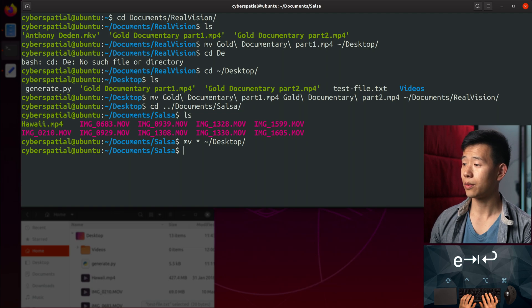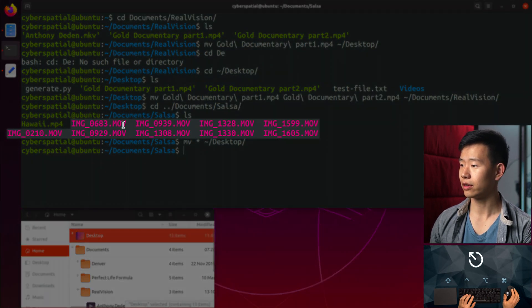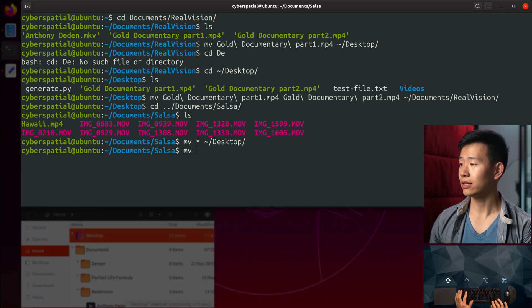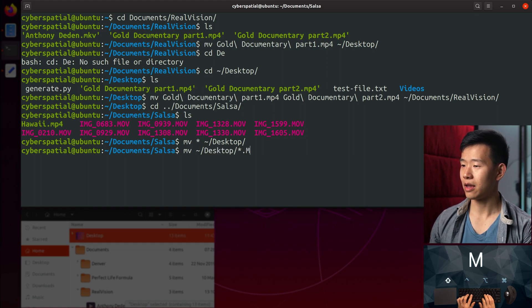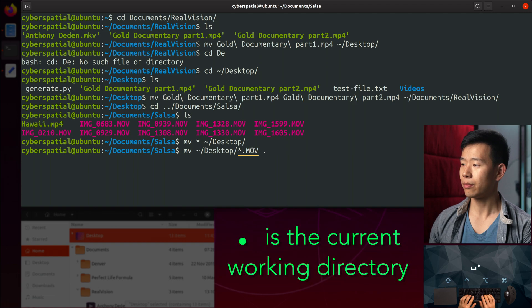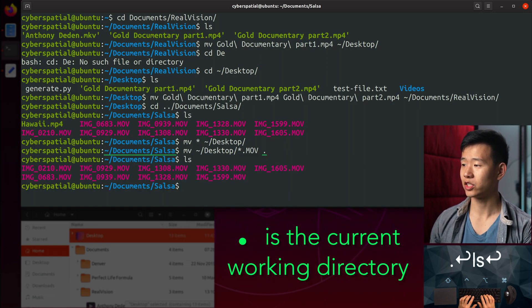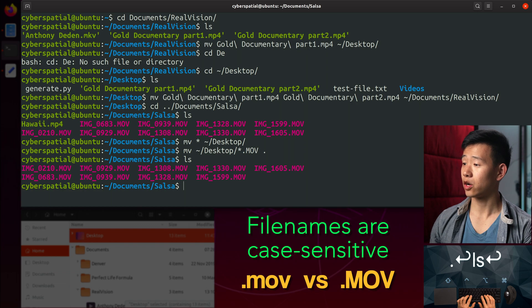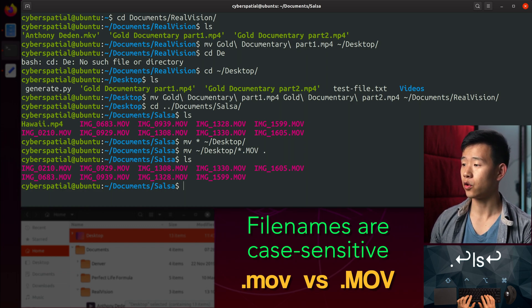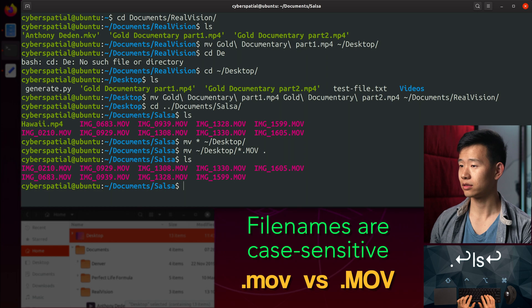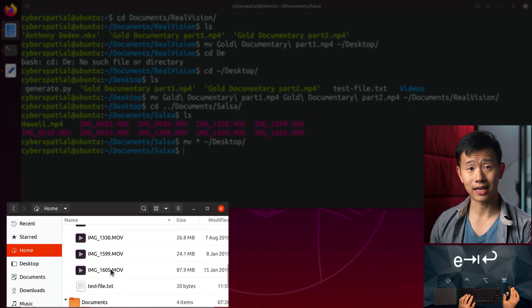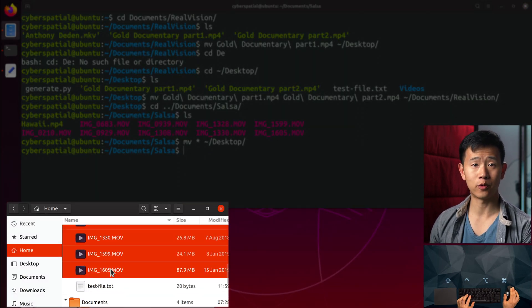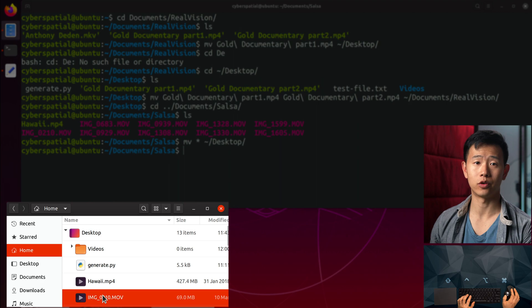Remember that tilde stands for my home folder, which contains the desktop folder. What if I want to move back just the files ending in .mov? I can use MV desktop, star, .mov back to the current folder I'm in. Remember that the single dot references my current folder, which saves me typing it out. File names are also case sensitive in Linux, so in this case, lowercase mov won't work.